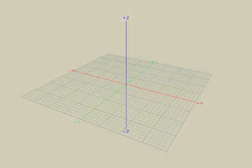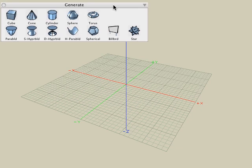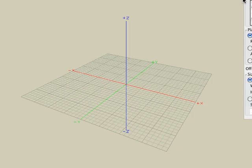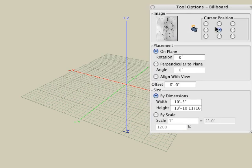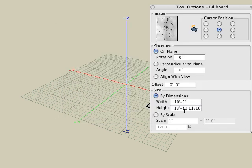I'd like to look at another technique for bringing in underlay sketches and resizing them to the proper scale. This other method involves using the billboard tool, which is located in the generate suite of icons. This tool allows us to load a pixel image, and it automatically creates a material and maps it onto a rectangular polygon. With the billboard tool active, we can see in the tool options we can load any pixel image that we want. Here we have the same scanned image again, and we can give it a certain size just as we did with the underlay used on a custom reference plane.